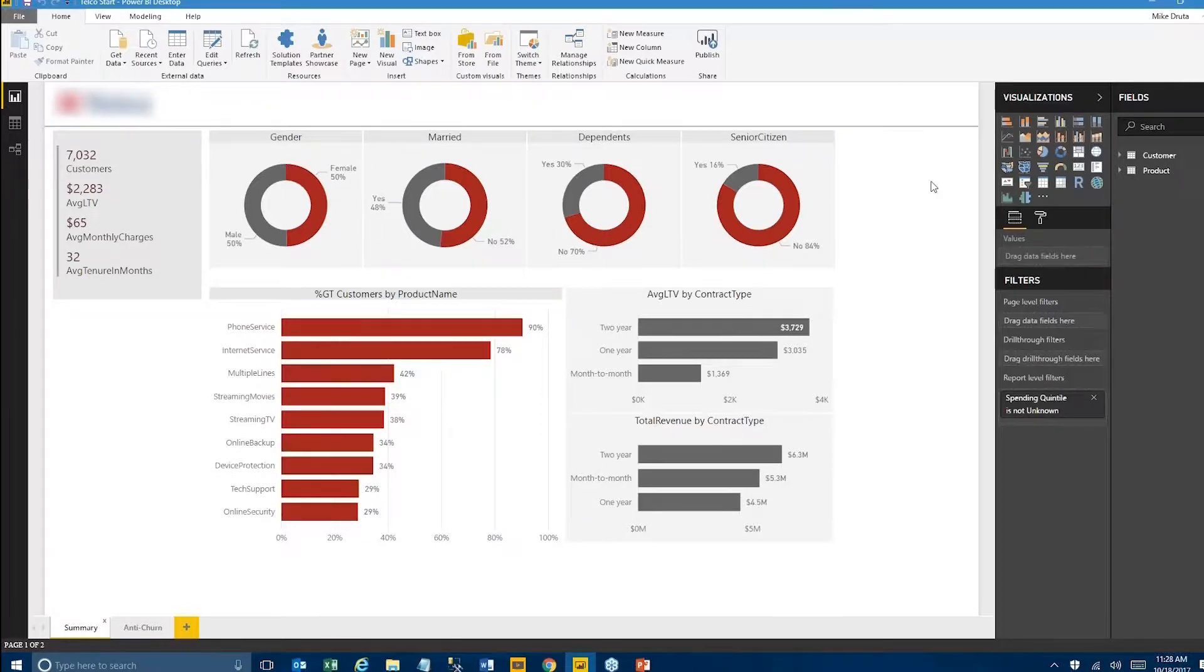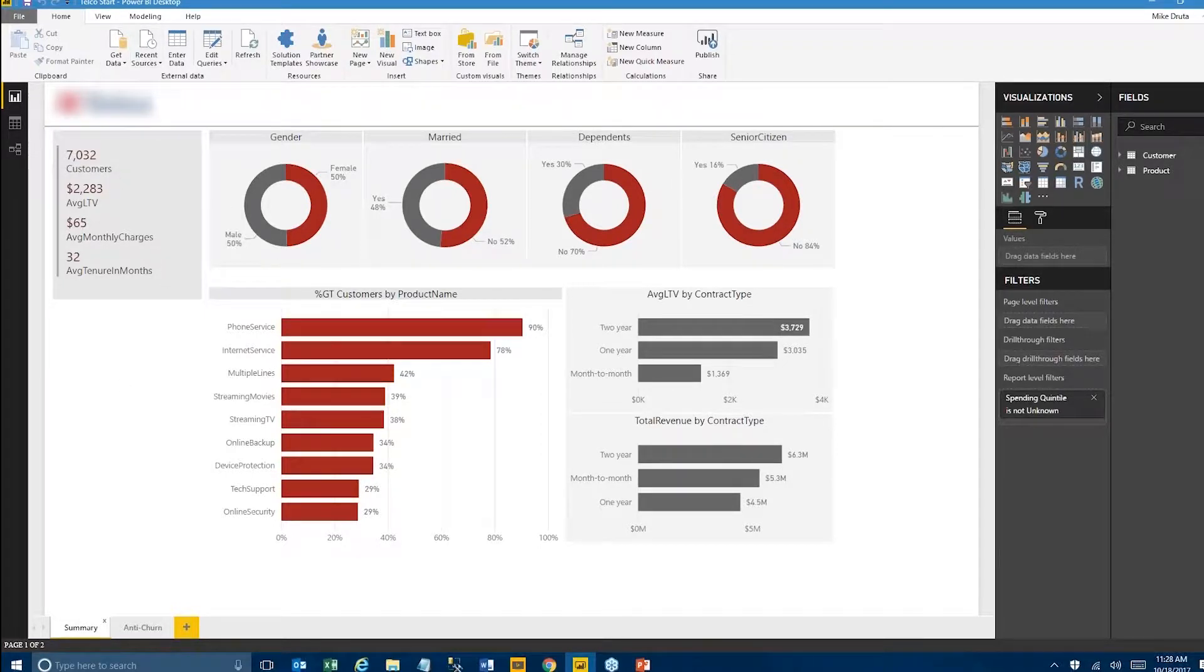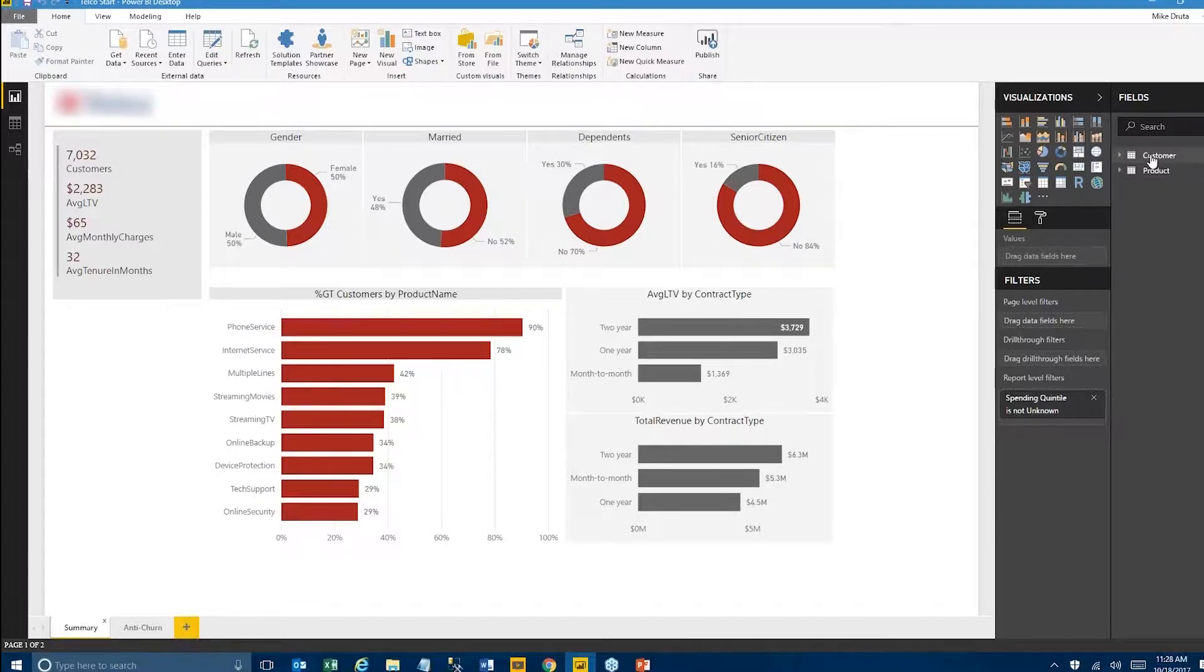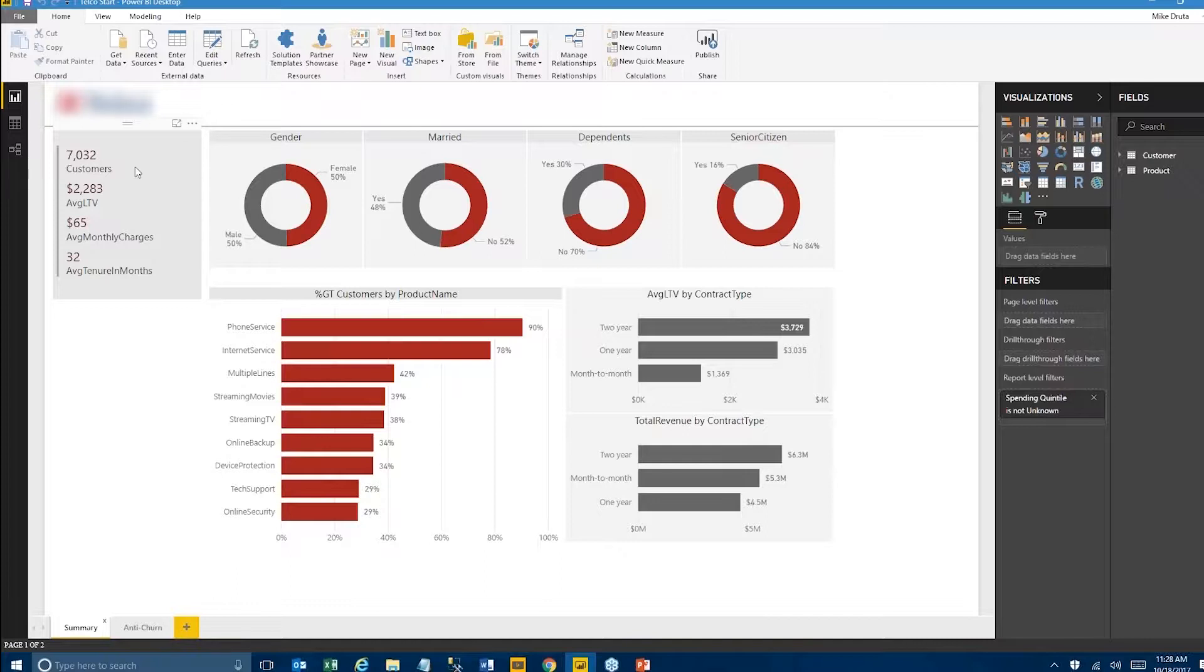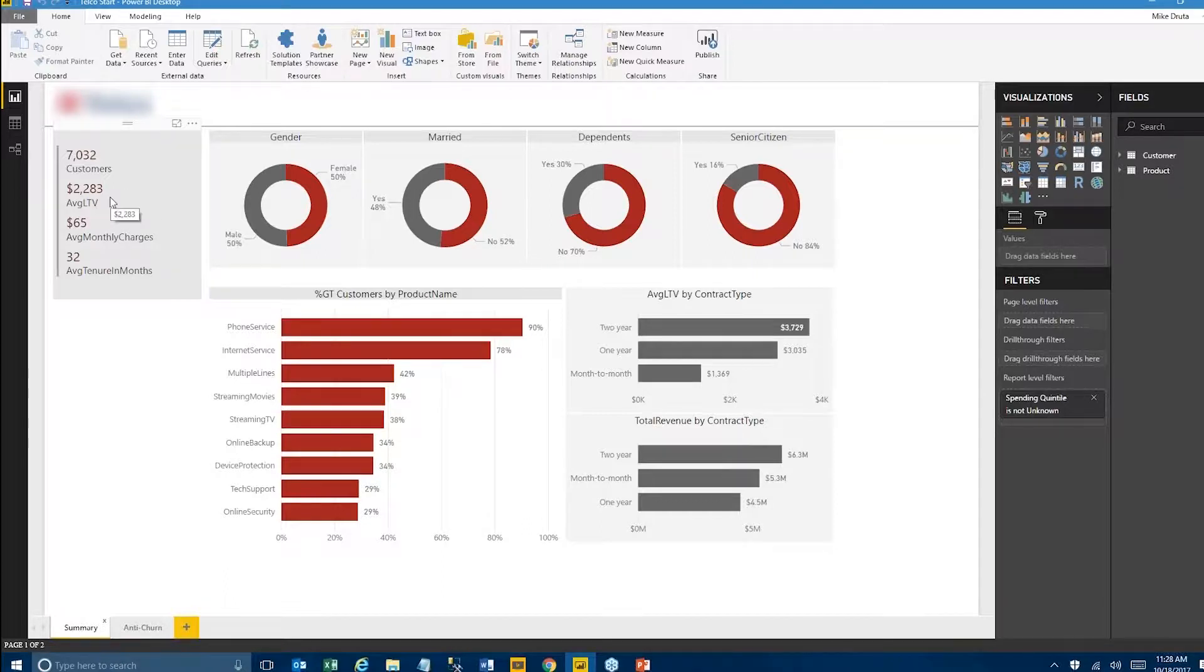It was as simple as a customer table and a product table. We have approximately 7,000 customers. We've calculated something that could be useful later on, which is lifetime value, so we can take a look at average lifetime value, average monthly charges for whatever set we're selecting, and the average tenure in months.